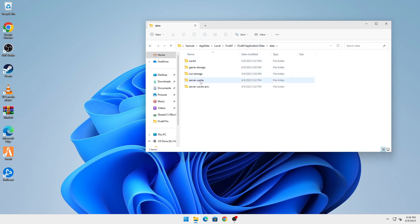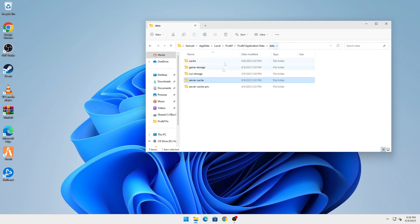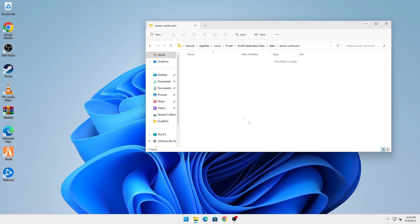You're going to go into Server Cache and delete all the files in the Server Cache. Once that is deleted, you're going to go to Server Cache Private and delete all of the files here as well.